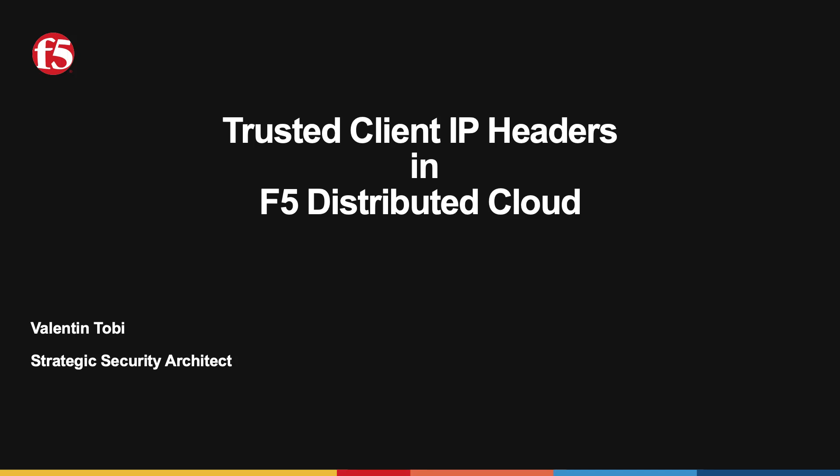Hello everyone, my name is Valentin Tobi, I'm a security architect with F5 and I will quickly go over a new feature of F5 Distributed Cloud Platform.